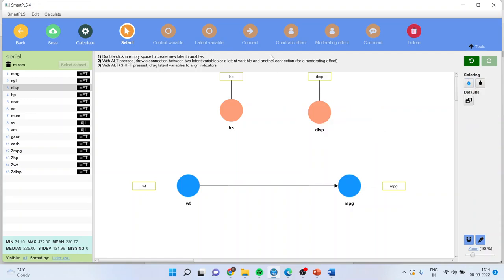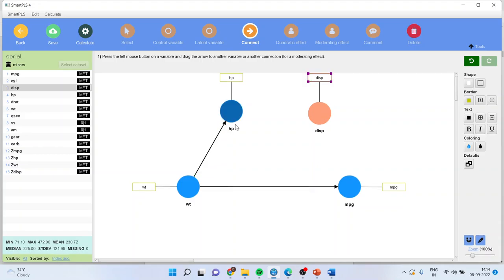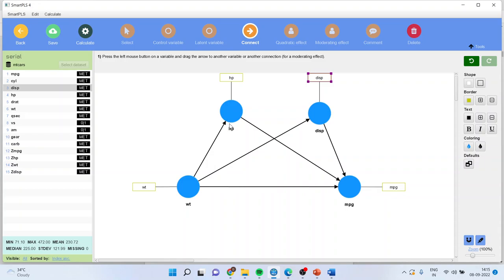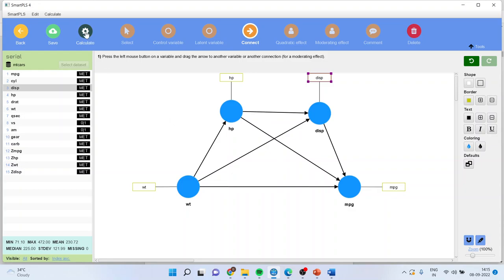Now let me connect the arrows. Weight affecting the horsepower of the vehicle and horsepower affecting the mileage of the vehicle. Weight affecting the displacement of the vehicle and displacement affecting the mileage of the vehicle. Weight affecting the horsepower, horsepower affecting the displacement, and displacement is affecting the mileage. So this is a model which we have created. This is Model Number 6, and we want to see the effects.